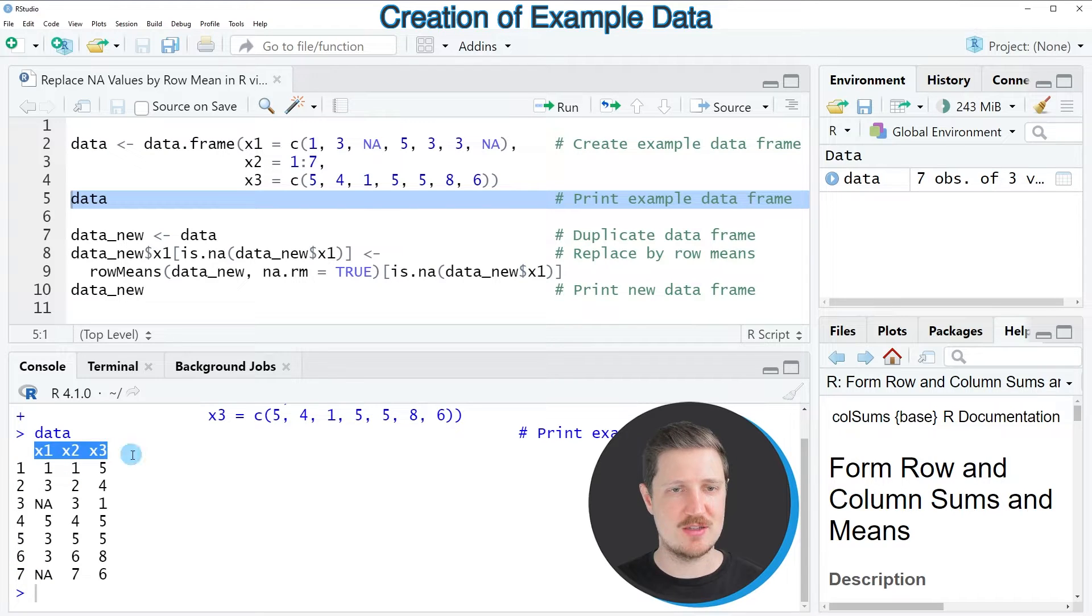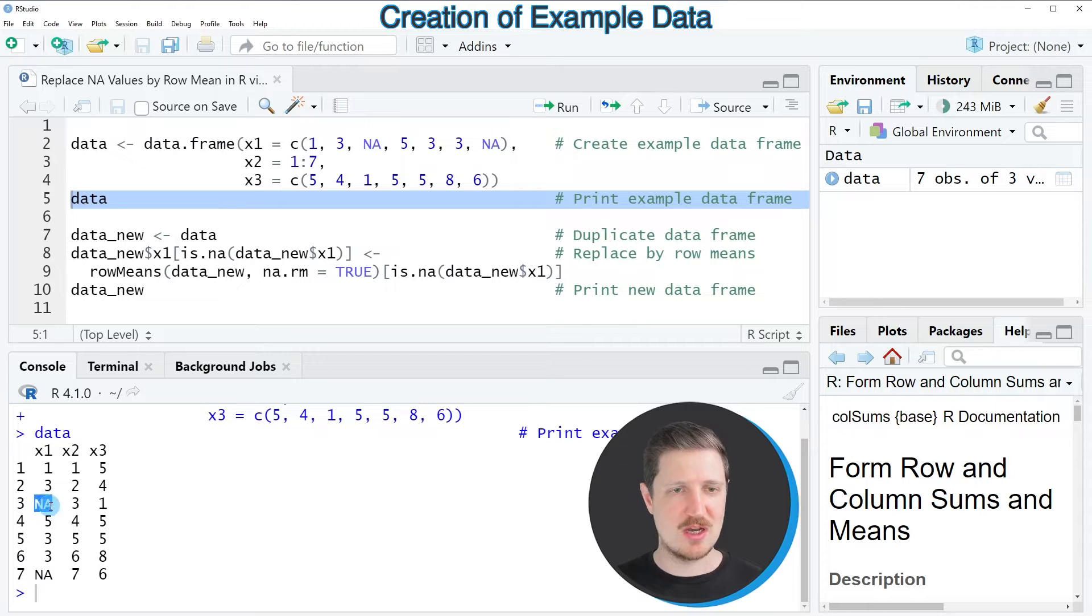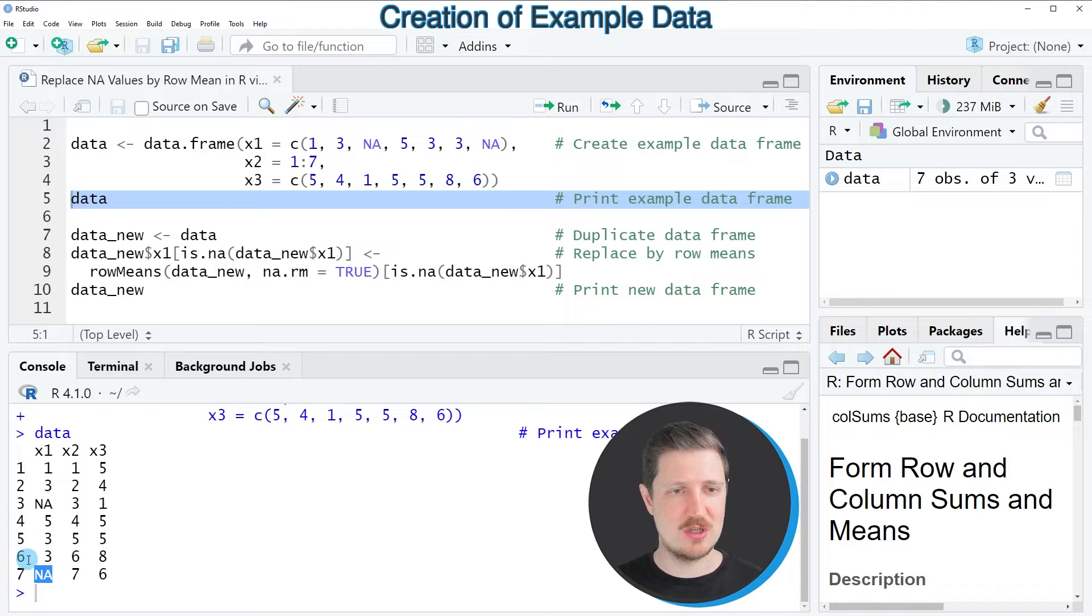You can also see that the column x1 contains NA values in the 3rd and the 7th rows.